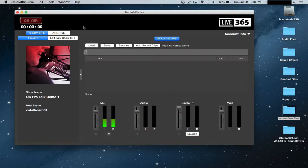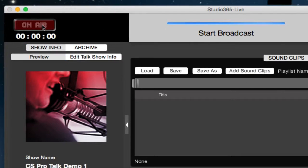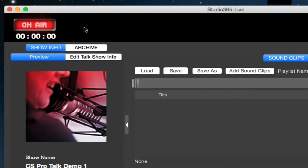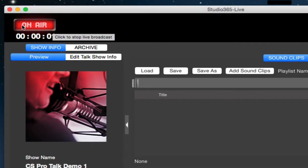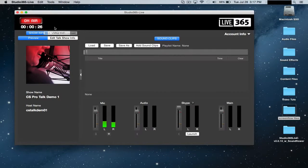Now I can start my live broadcast. Just click on air, and once you see this on air button go red and the timer start, you're live on the air.